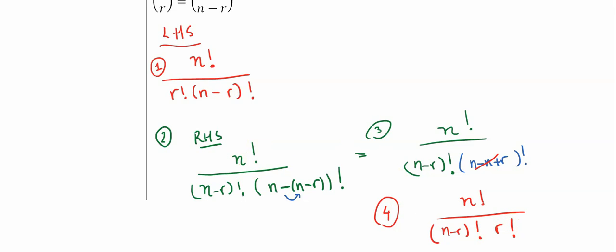So there you have it, a rigorous proof of a basic combination idea or an identity of the combinations. As always, keep working hard. Ask for help when you need it. Thank you for watching, and have a wonderful day.